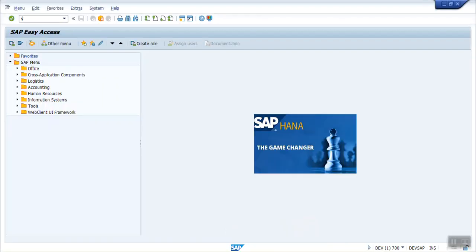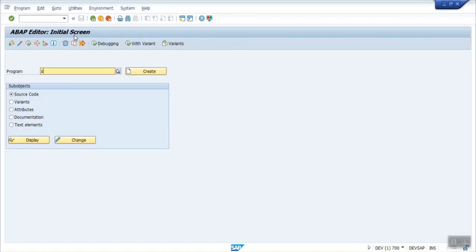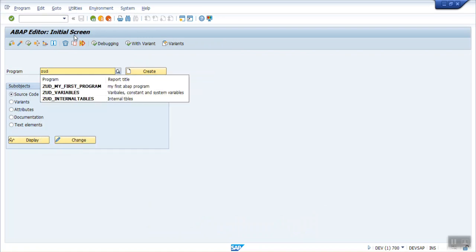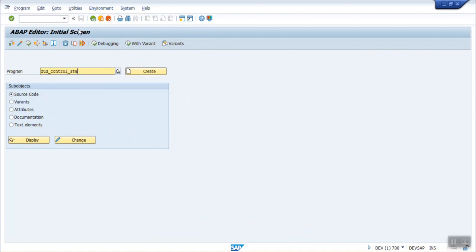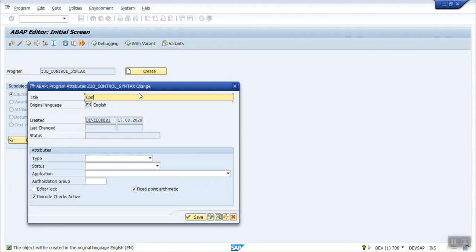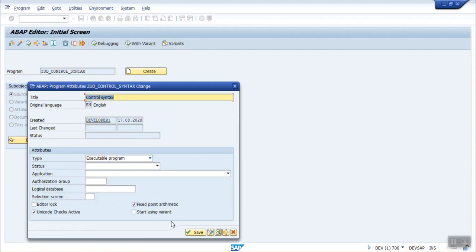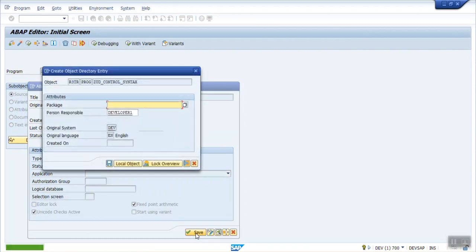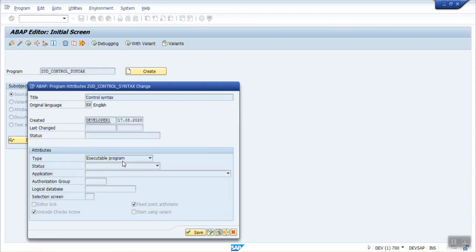So let's create a program and go to SE38 with a program name as Z_UD underscore. Let's say 'control syntax'. Click on create. Let's save local objects.